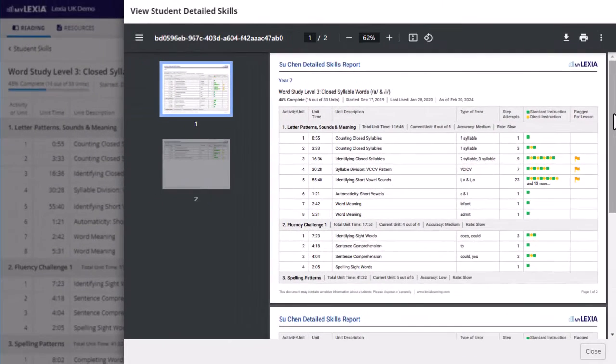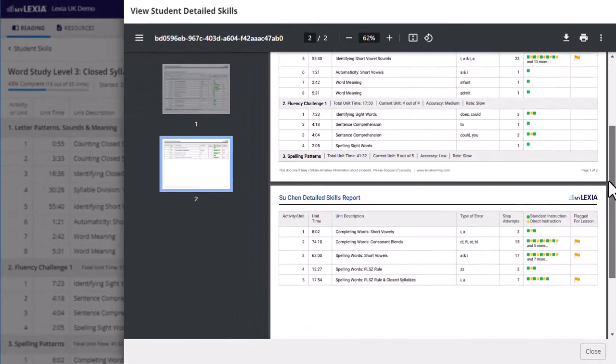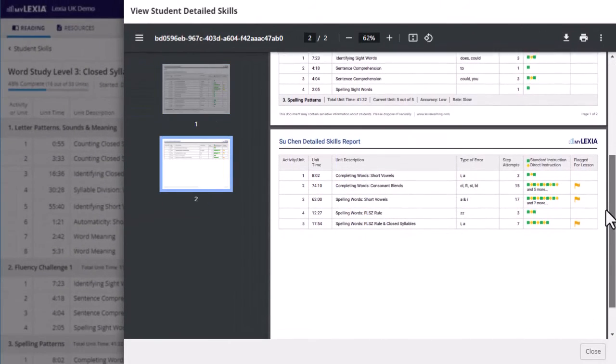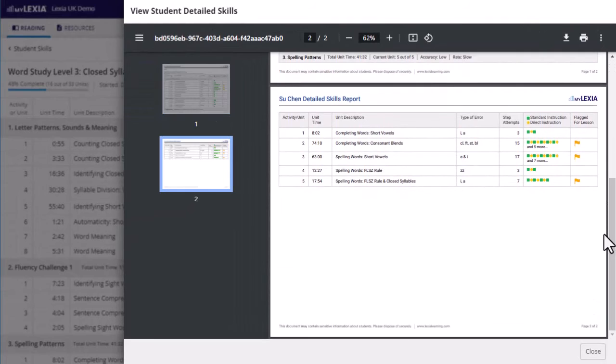The print button will allow you to print or download a PDF version of this report, providing an easy way to save a snapshot of this detailed data.